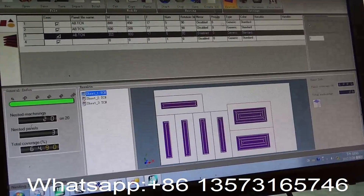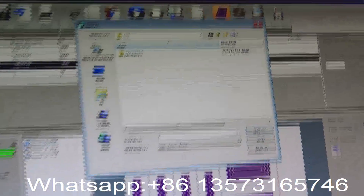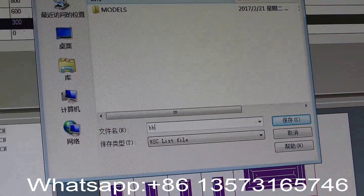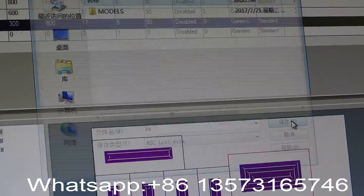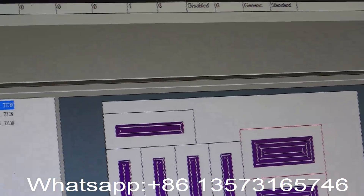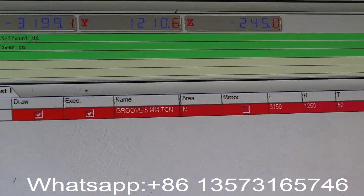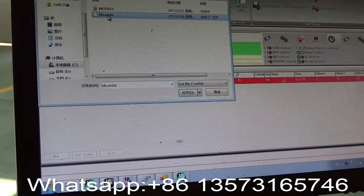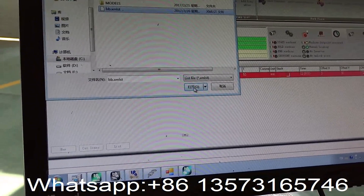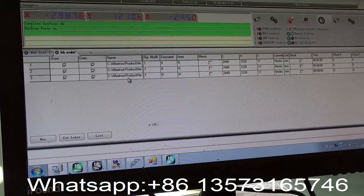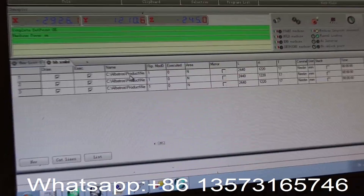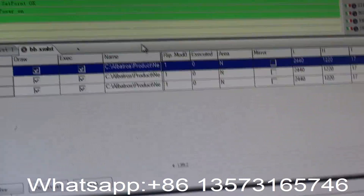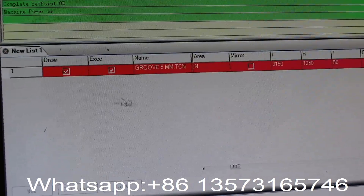Now if I go here, I cannot say... All of them together. Yes. And machine run one after one without stop. Okay.